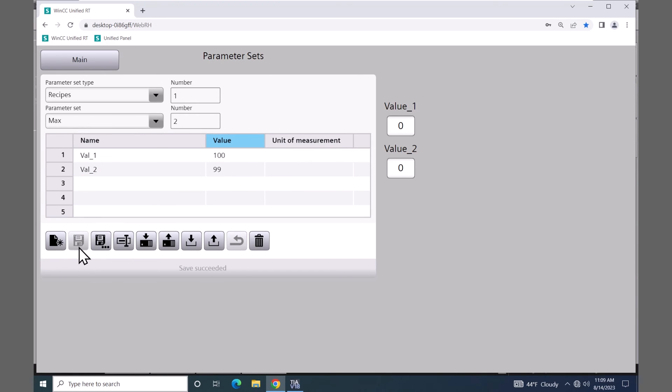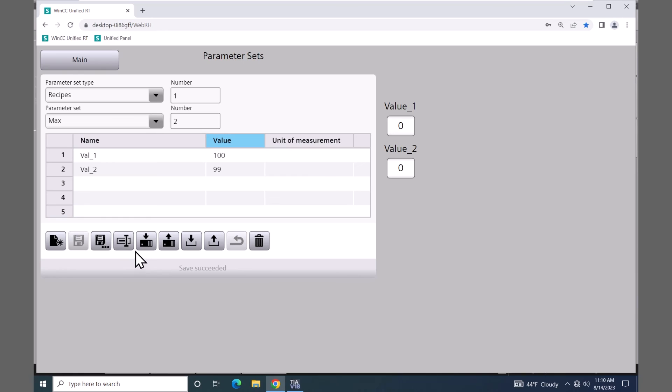So I will press the save button to save my data record. And now the function bar or toolbar here allows me to download or upload. I can export or import. I can also delete recipes rename or do save as. So I will just select the download button. So this will download the two element values 1 and 99. So when I select the download button it downloaded 1 and 99 into the controller.